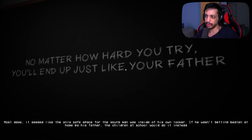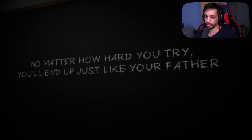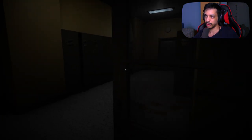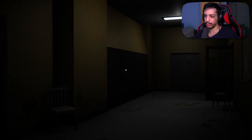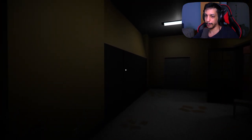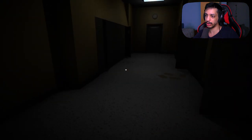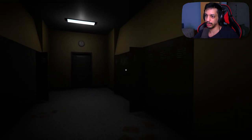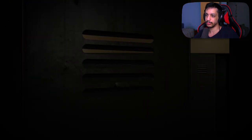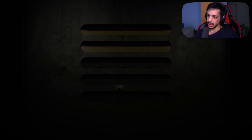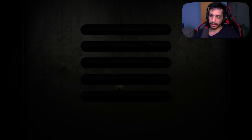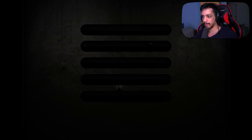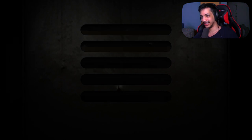Most days it seemed like the only safe space for the young man was inside his own locker. If he wasn't getting beaten at home by his father, the children at school would do it instead. No matter how hard you try, you'll always end up just like your father. Well where's his locker? If I had to guess I'd say over there because that's where I got the book originally, you know, which means this would be their locker. Nope, it was just a random book, or maybe it's the girl's locker, so the boy's locker would probably be one of these open ones. Let me at him, come on open it up. The only reason she's allowed to walk is because this locker is locking me in.